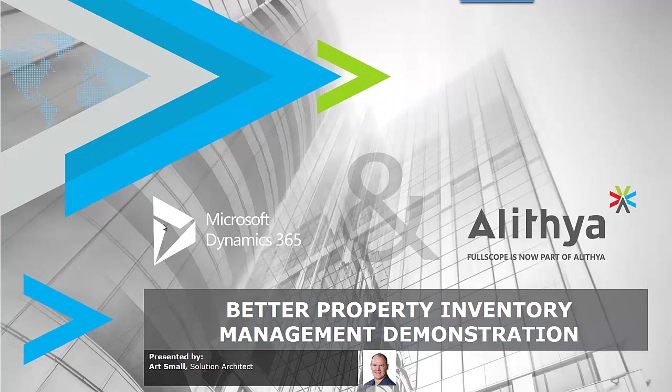Many properties seek a better way to keep track of their inventory of properties. They want to understand what they have available, what showings they have, and more about their leasing process. Using this Alithia Accelerator, we can provide this information. Let's go ahead and take a look.